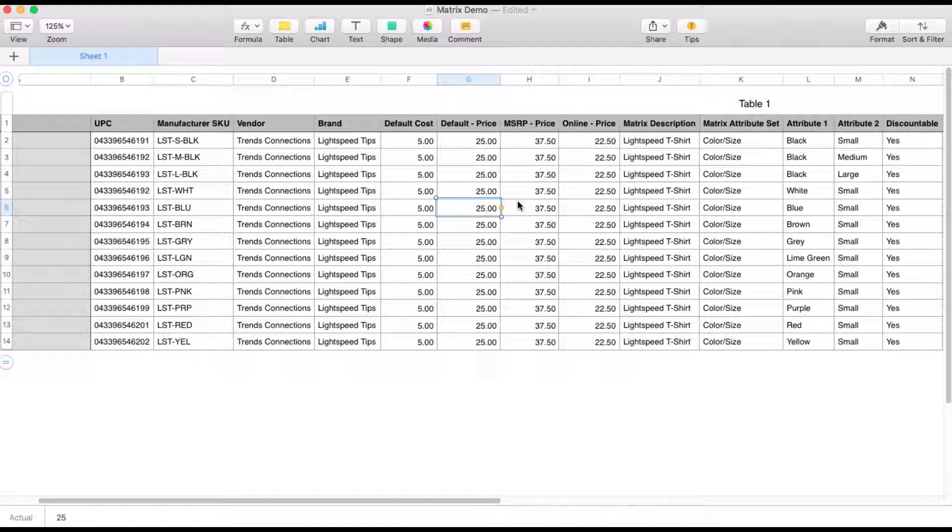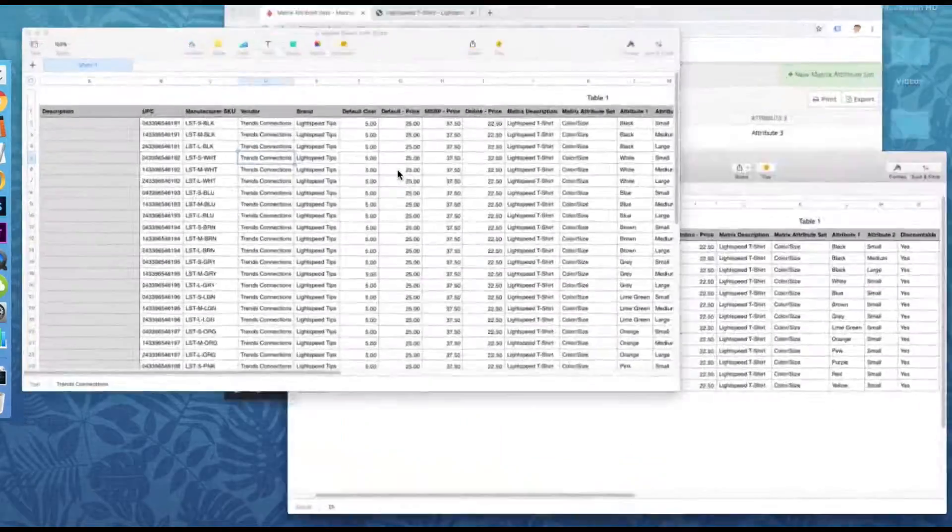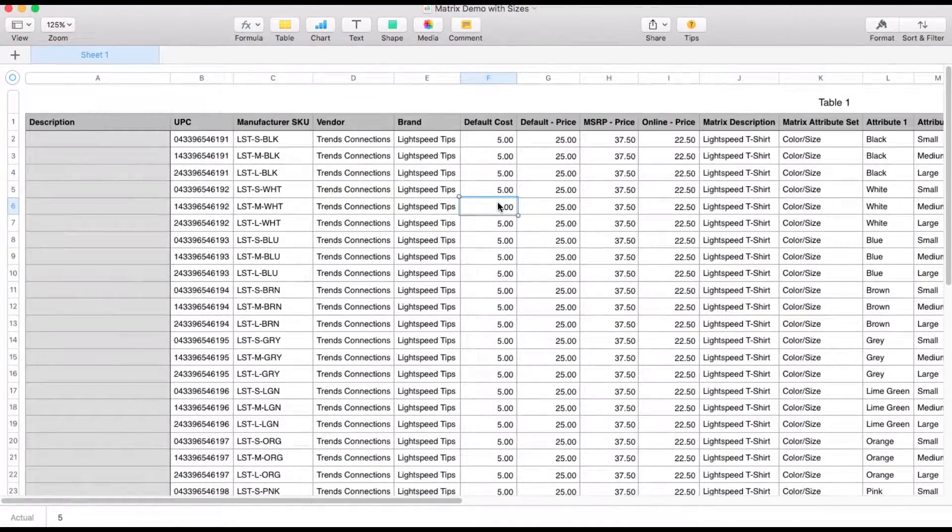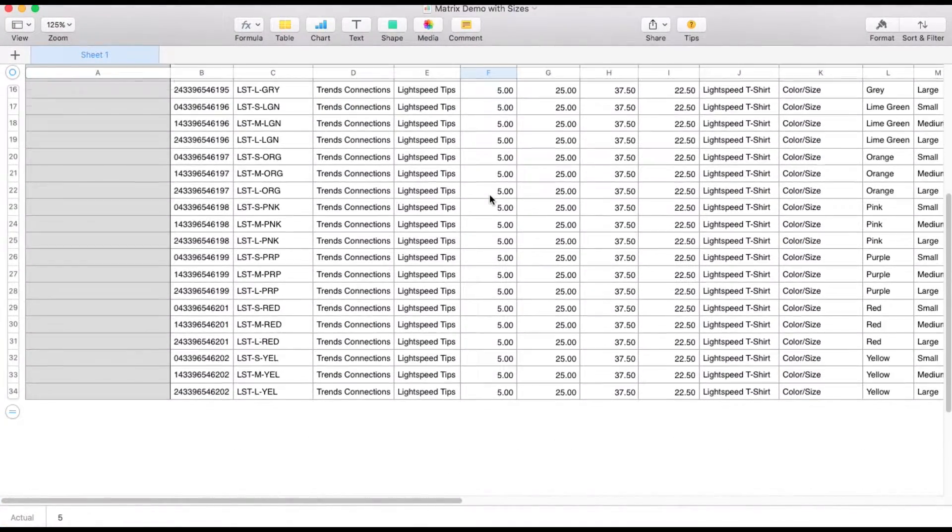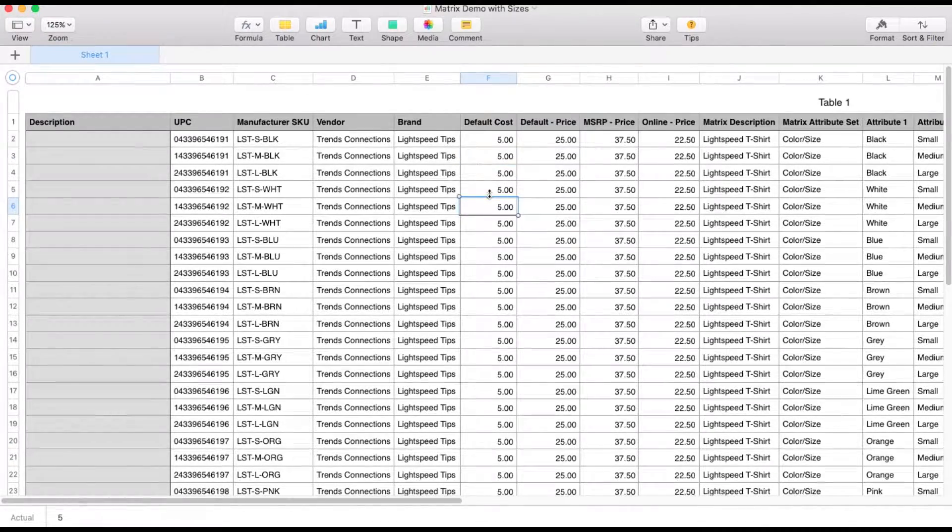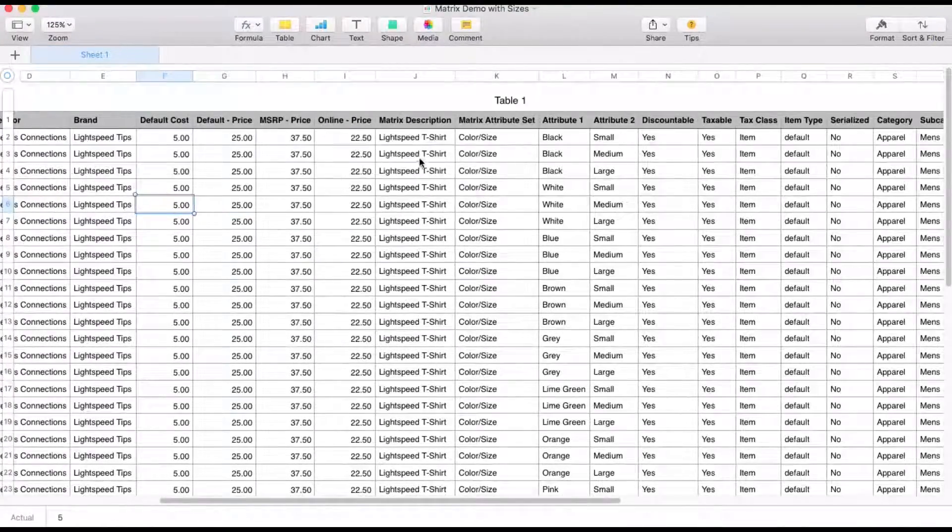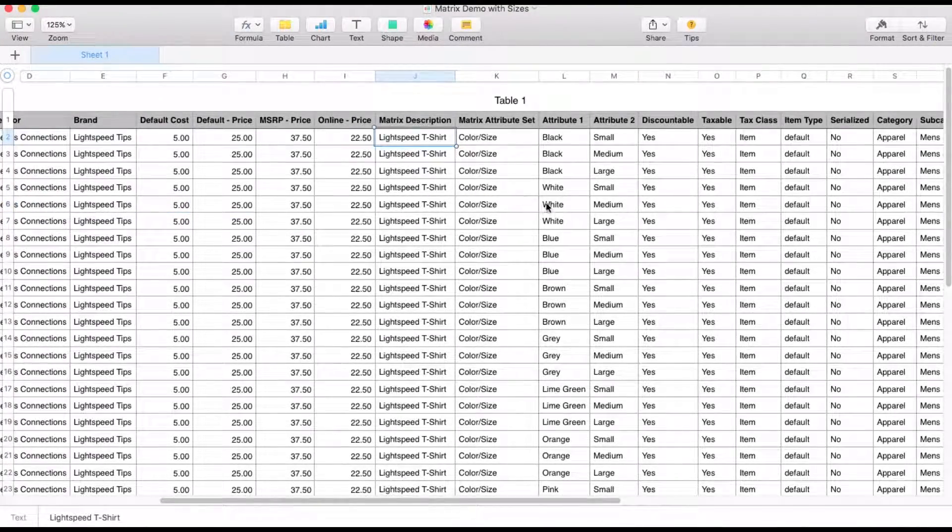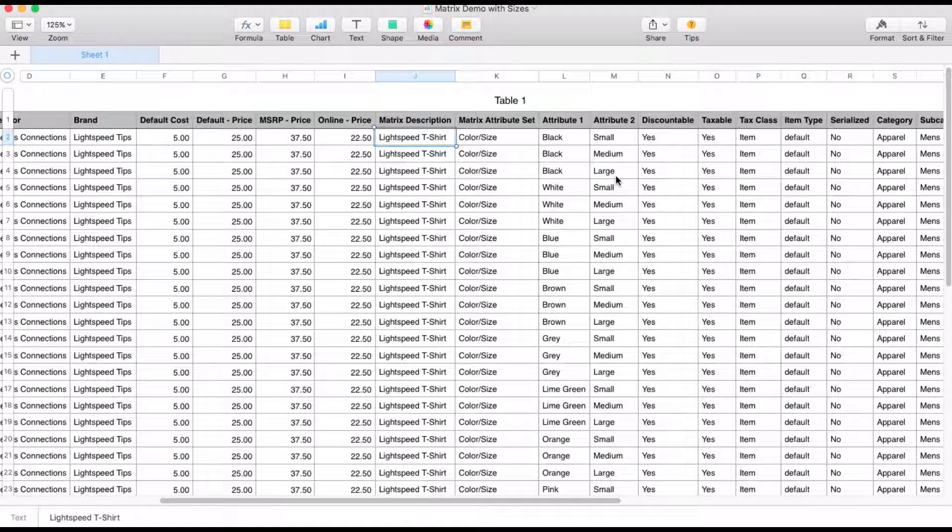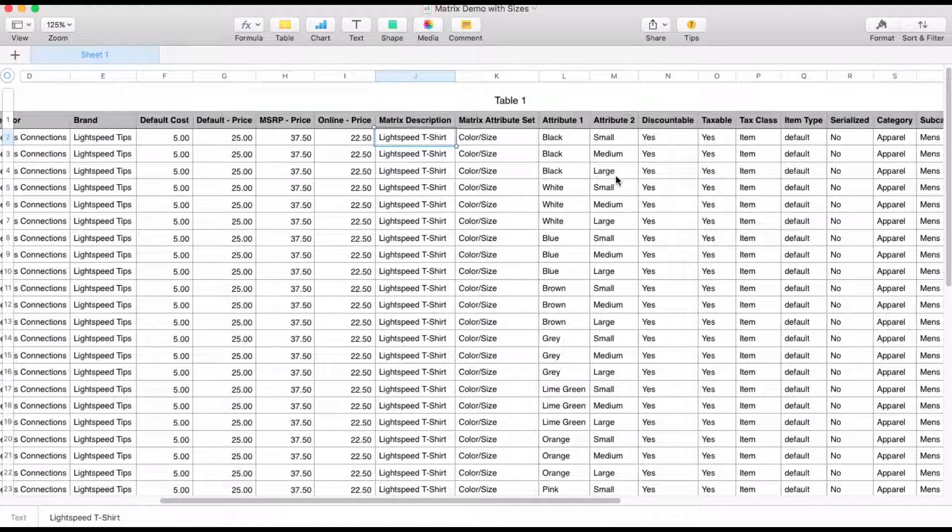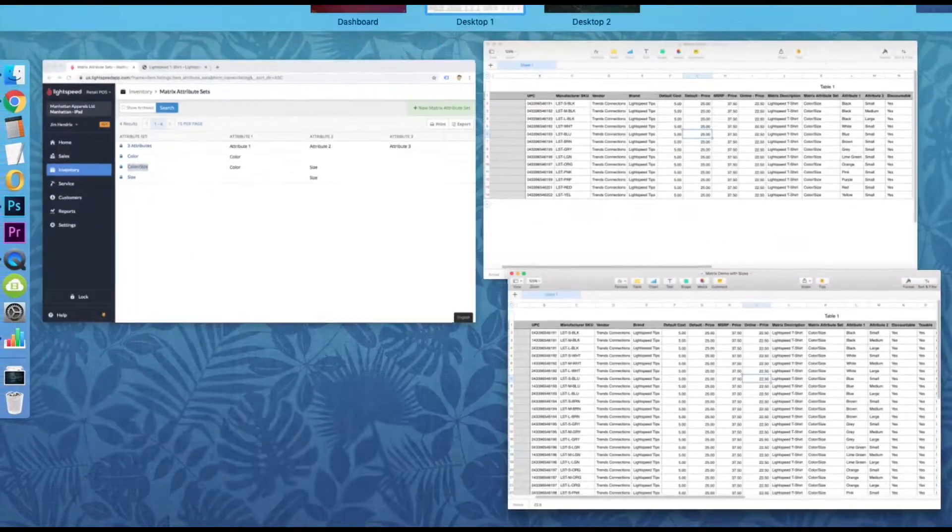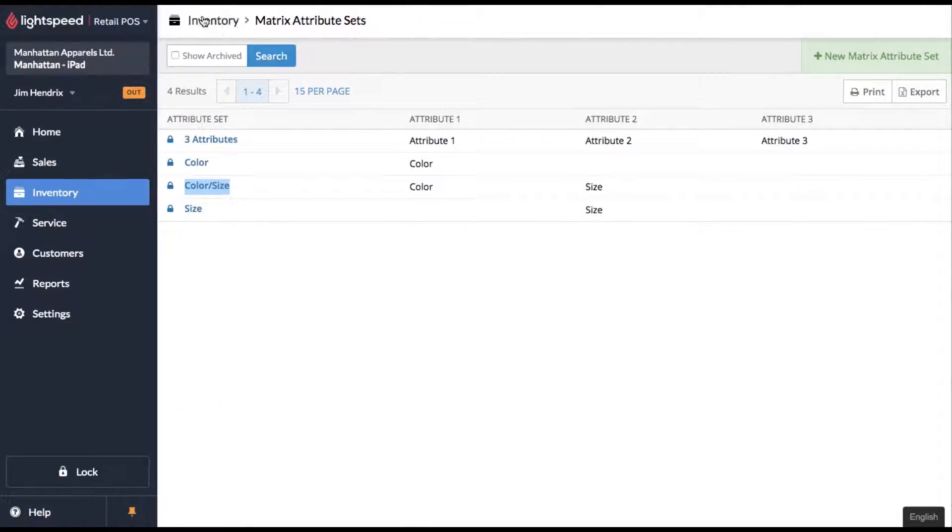So I'm not going to make you sit through me making an entire new spreadsheet. I've already got that created. Let's take a look at that here. So now you'll see I've created a different line item for every color and size. Don't let this scare you. Once you have a good understanding of how the matrix works, you'll be able to make these spreadsheets pretty quickly. So now we've got our spreadsheet done. Let's go ahead and import it into Lightspeed.